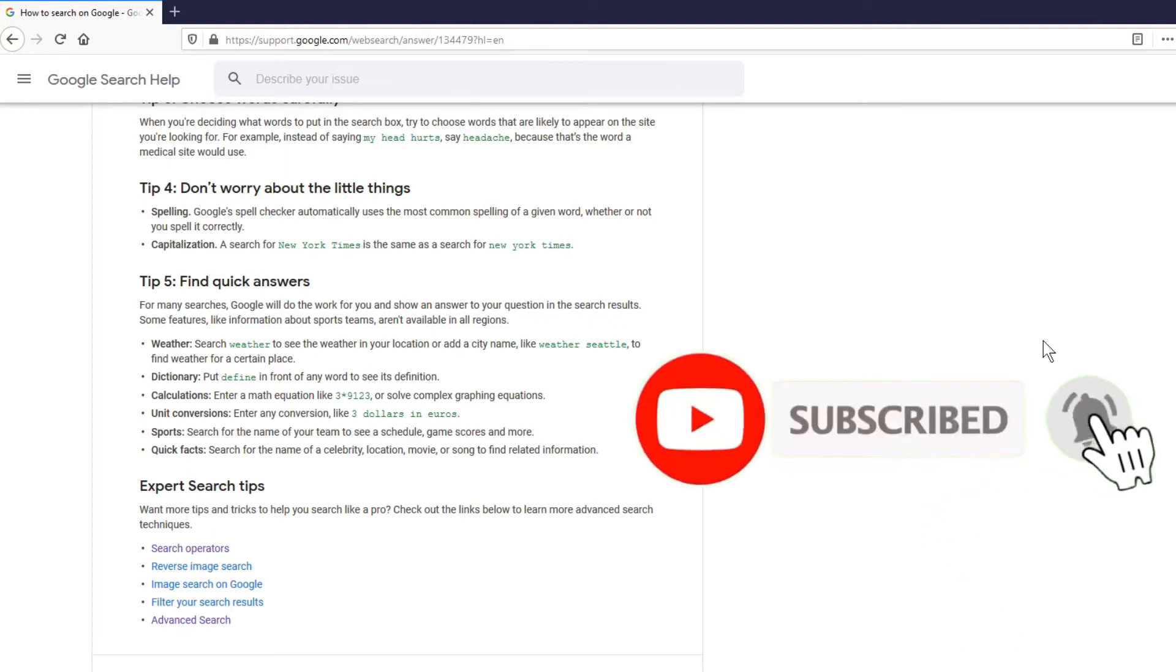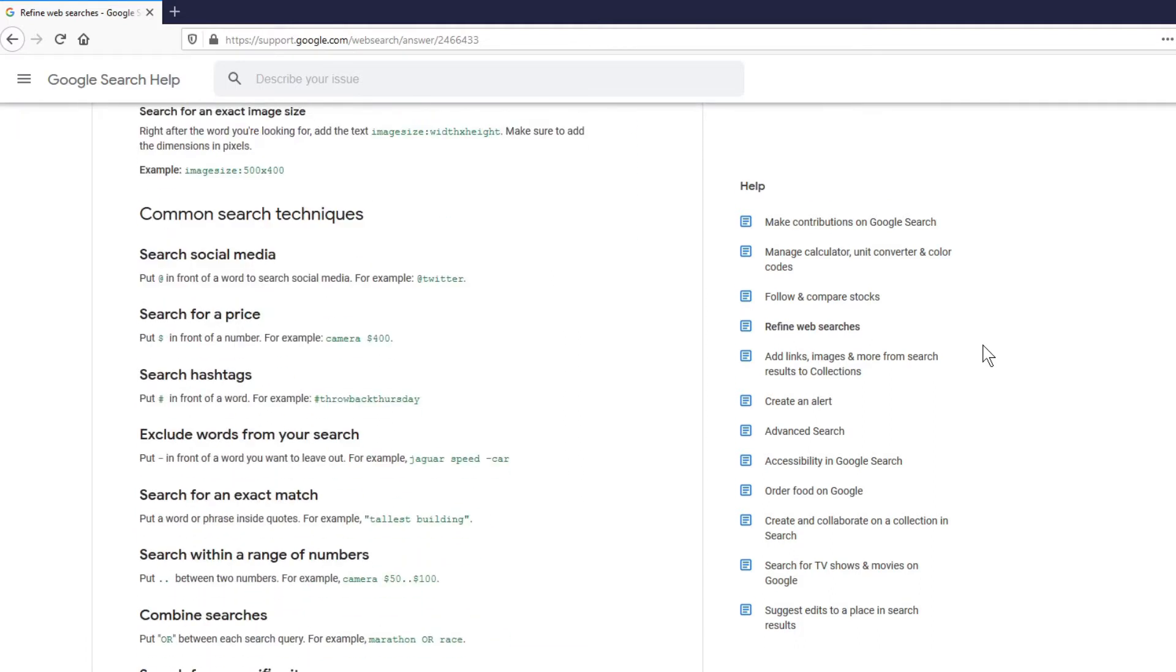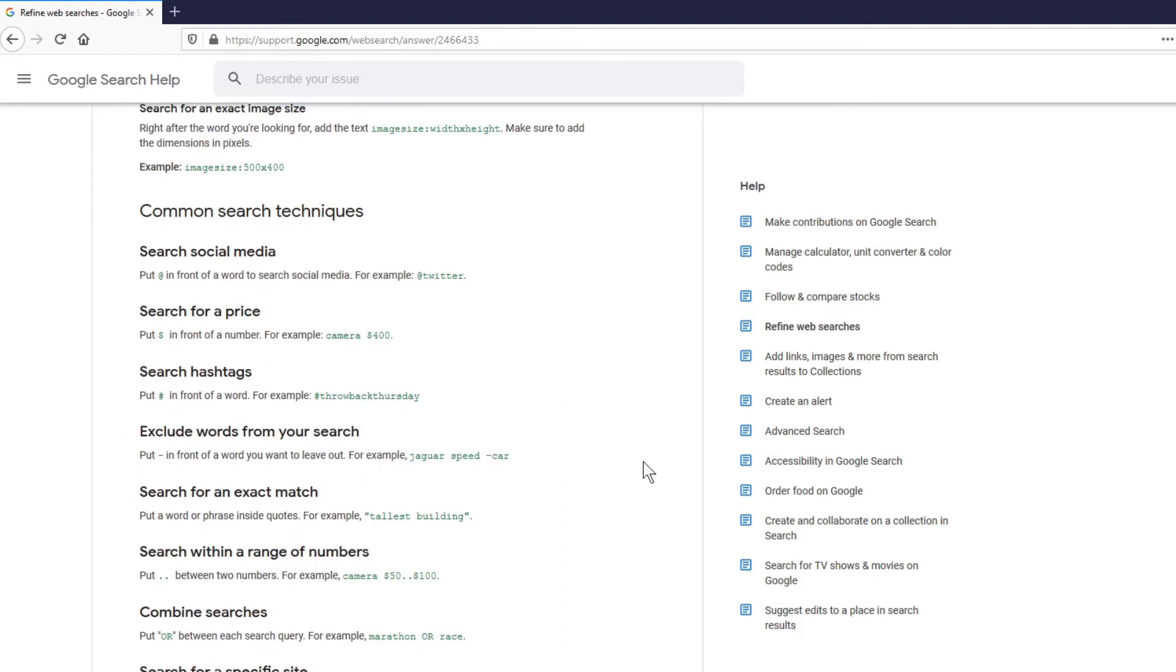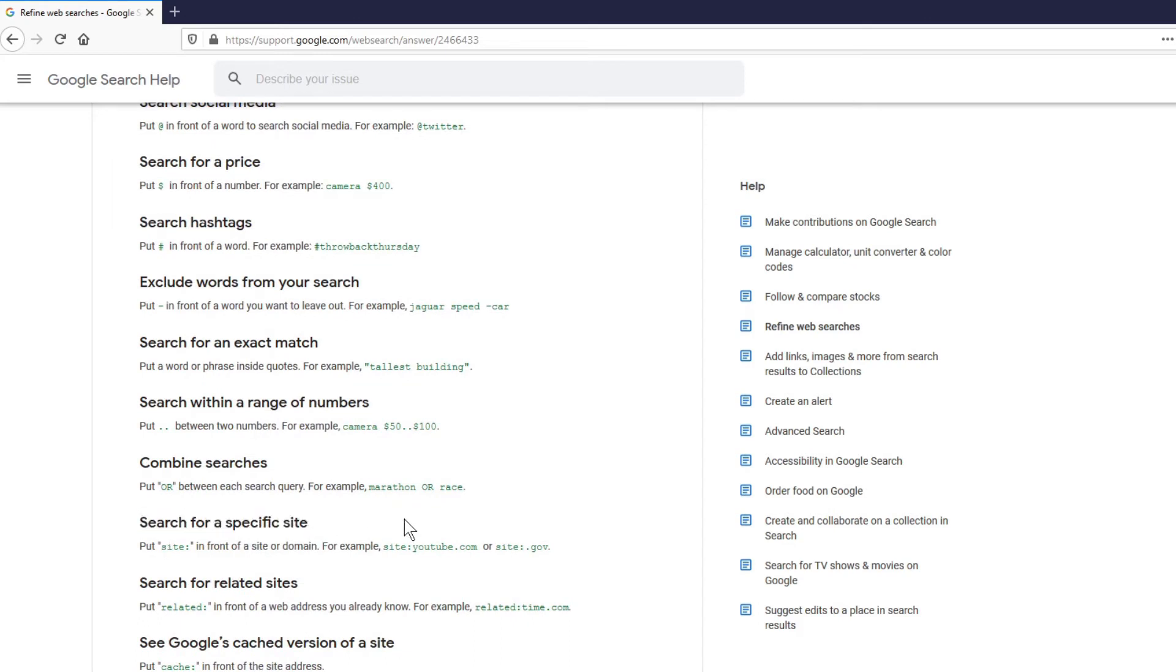And then the expert search tips. You can find the search operators. We'll go to that link. So clicking the link, we see refined web searches. There are options here like searching social media, searching for a price, excluding words from your search, combining searches, looking for specific sites. We'll check on those later.